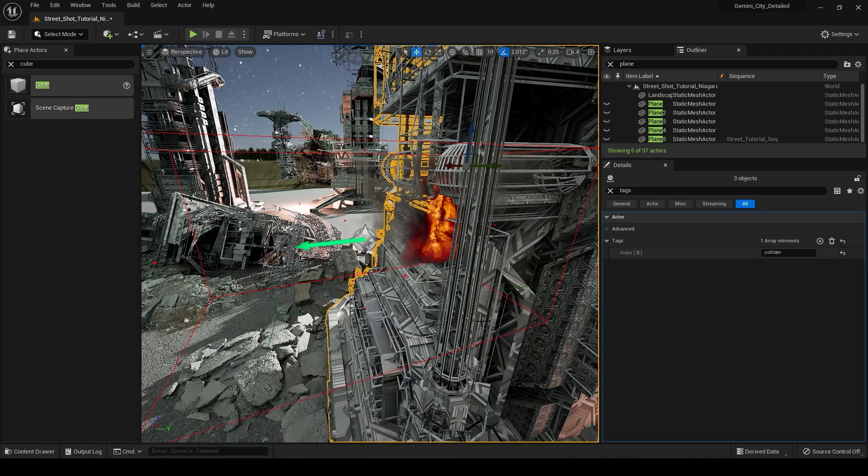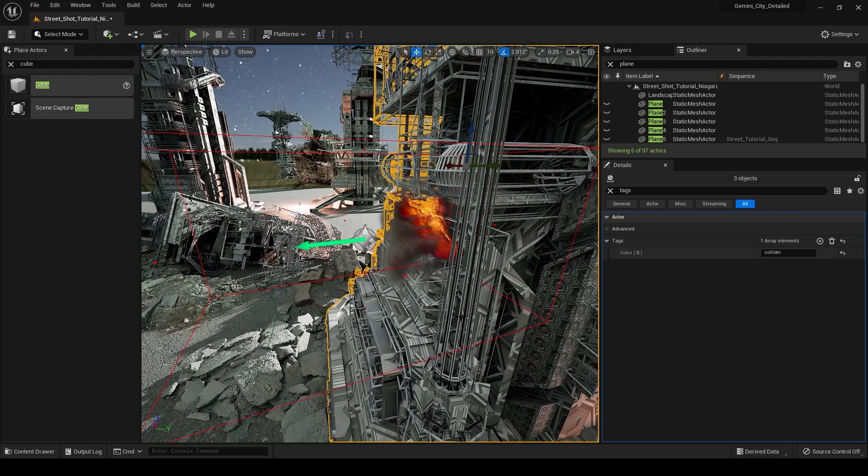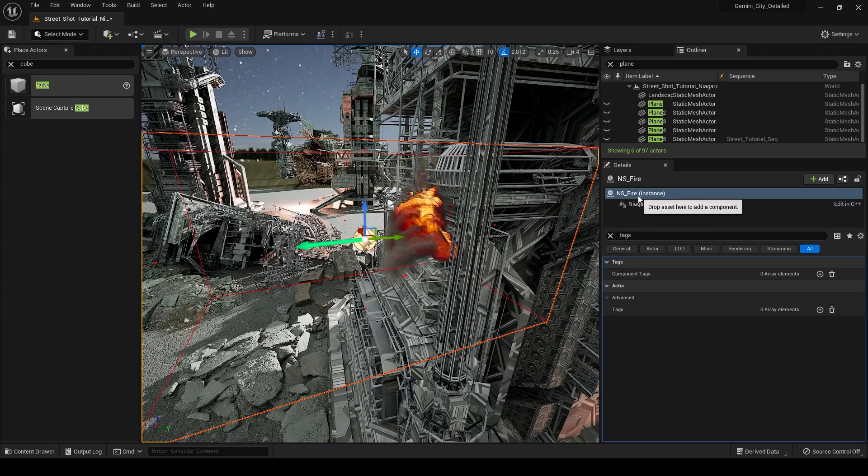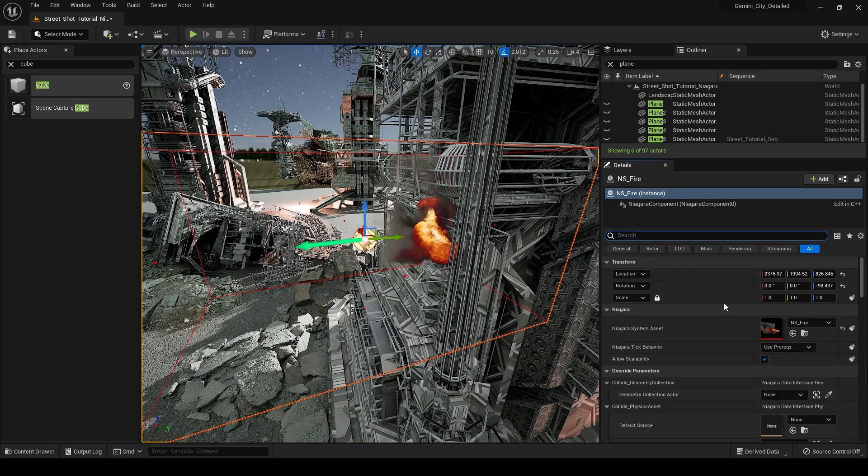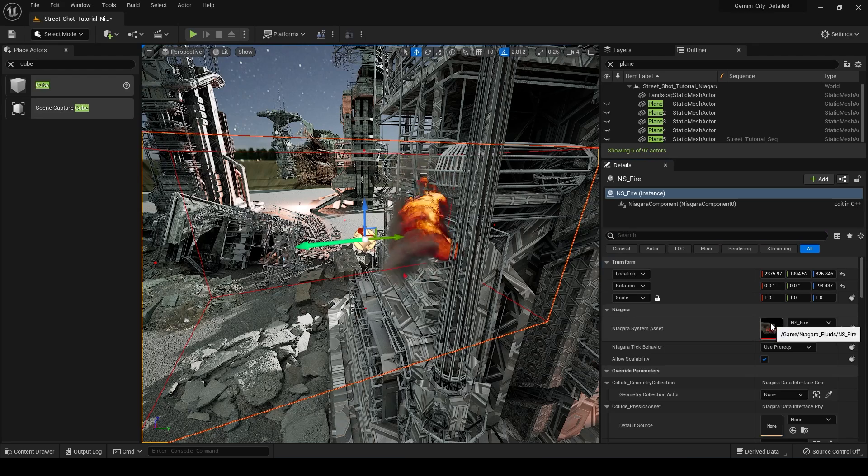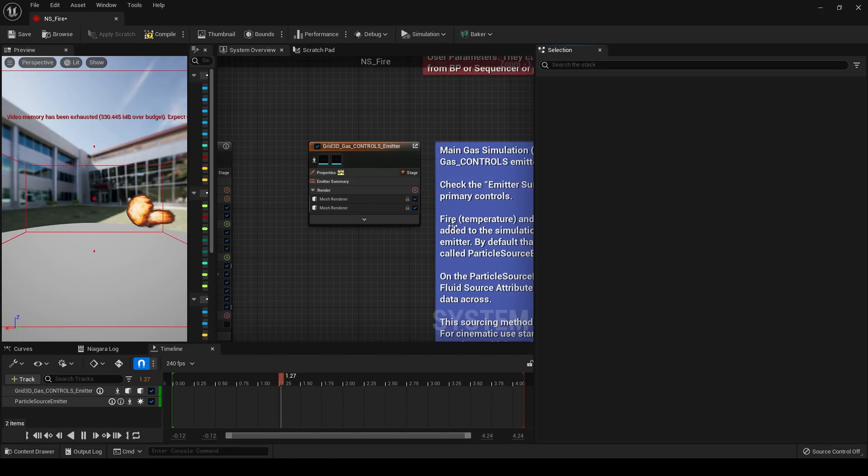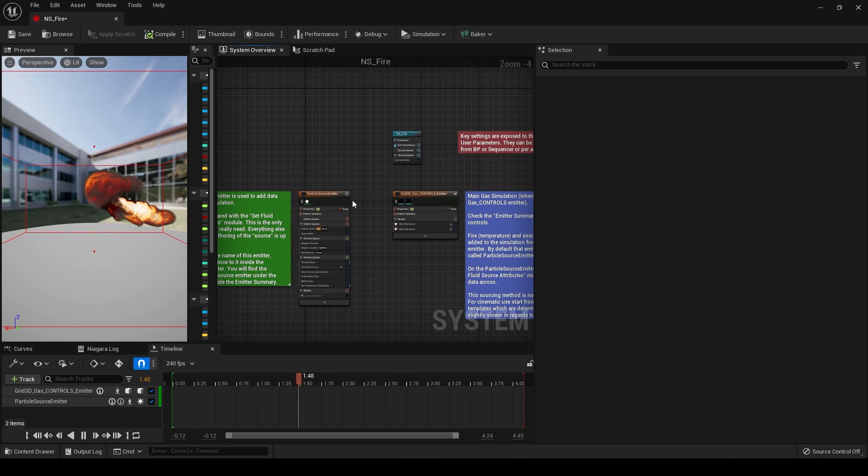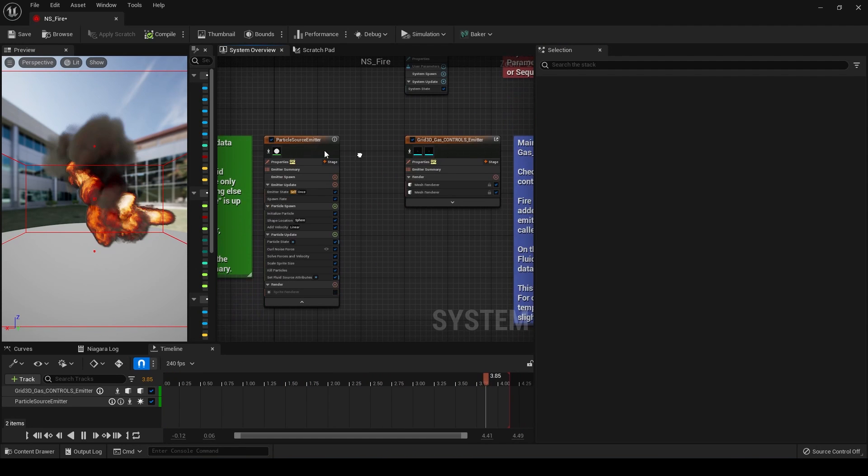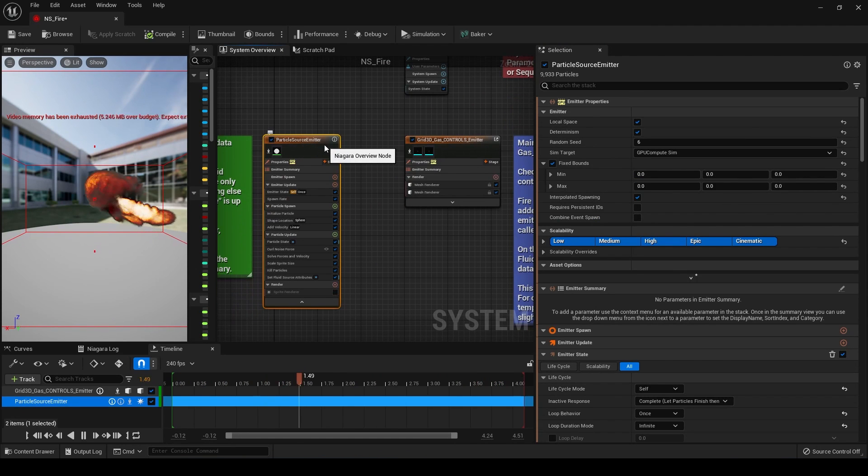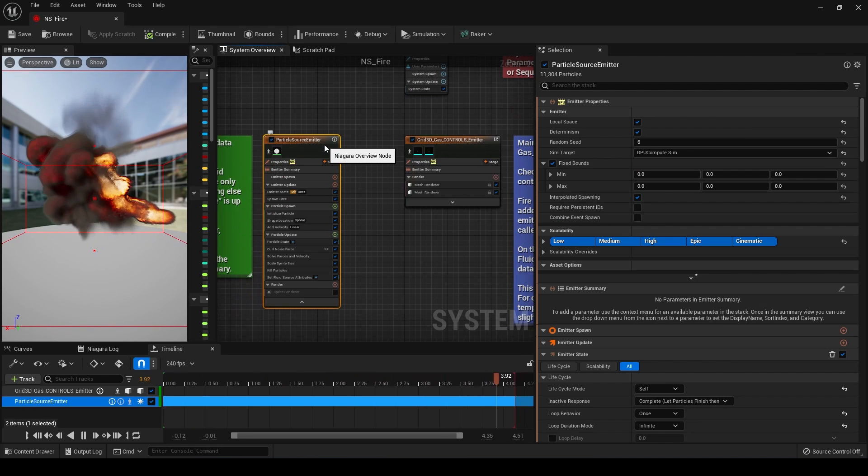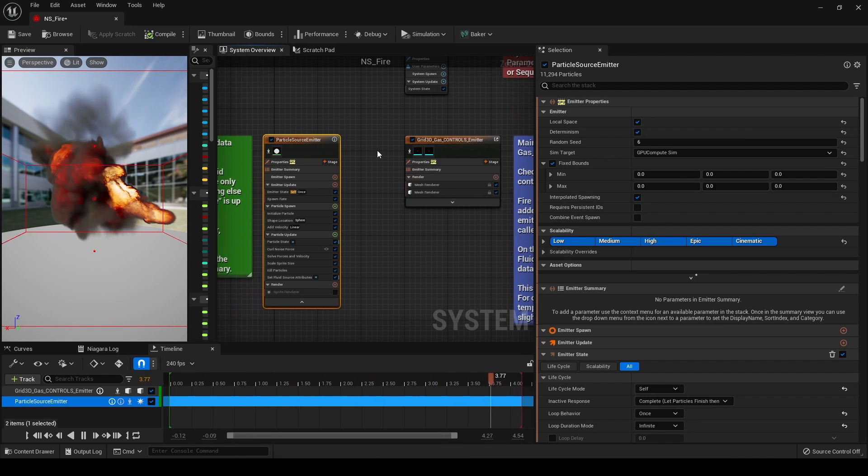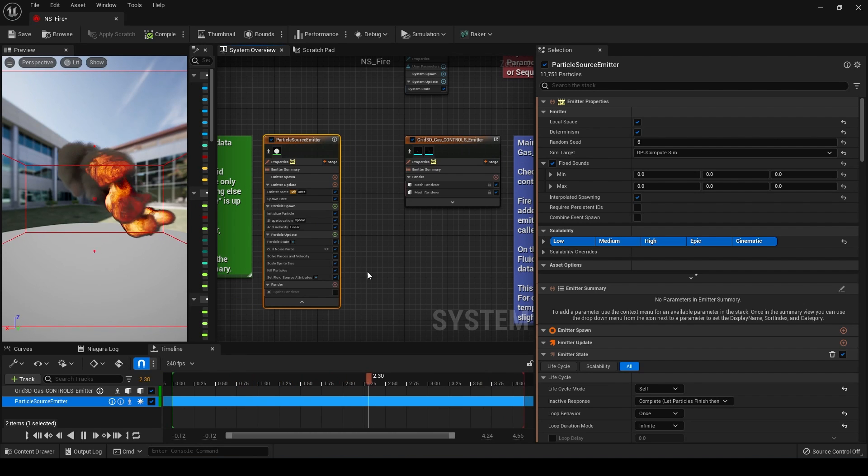But what I want to do now is actually go and start modifying my Niagara system. So if we click on this box, we see our NS Fire instance and we can X out of this, get rid of that filter, and we can double click on our Niagara system. So now what you can see in here is we have basically these two boxes right here. And if you're familiar at all with how Niagara works in the past, you had your particle source emitters and then you could add a bunch of other emitters and things like that to your system.